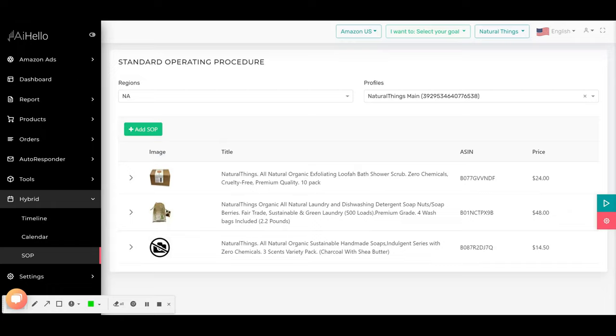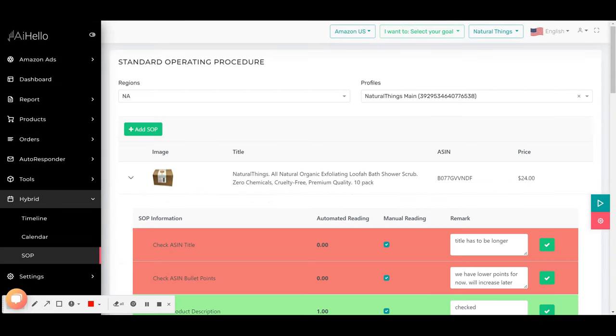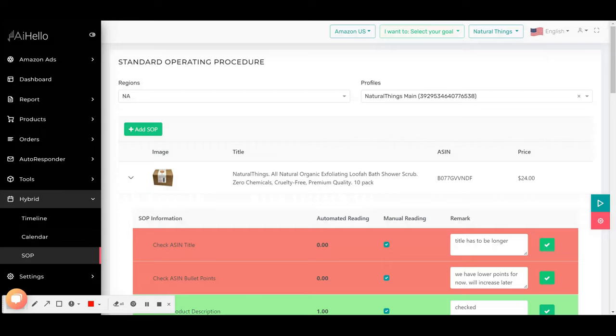The first step to use an SOP process is to add an SOP for a product. You can add the SOP for a product just by clicking on the add SOP button over here. Once you add an SOP, which is for Amazon technically the ASIN of a product, you will see all the tasks for that particular ASIN has been automatically added.